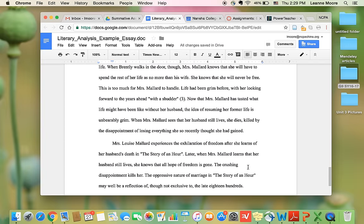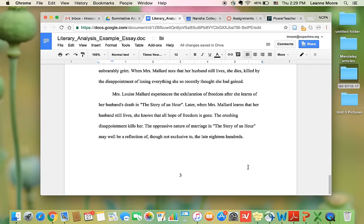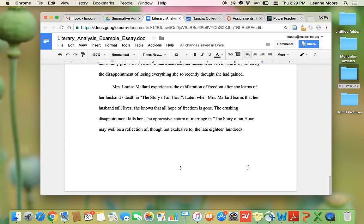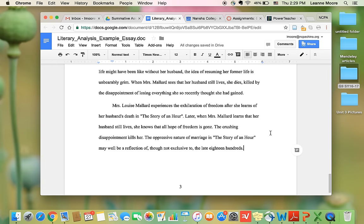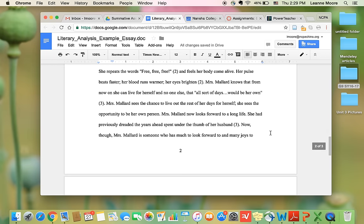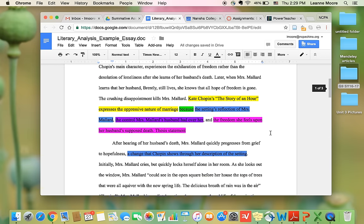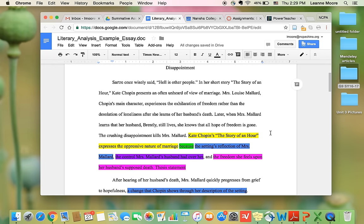And in the conclusion paragraph is just a restatement of the main ideas of what was already said earlier on in the paper. And that is an example of a literary analysis essay.